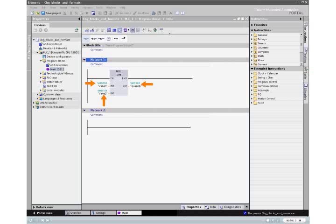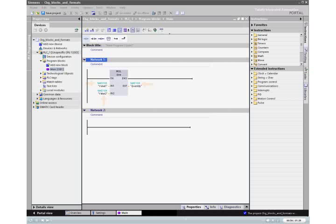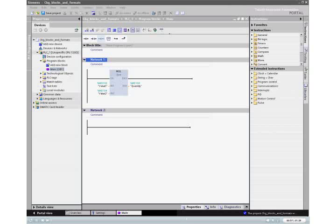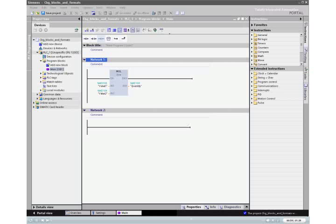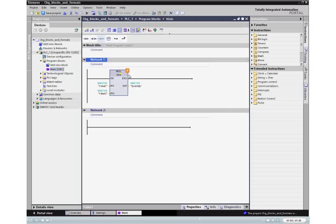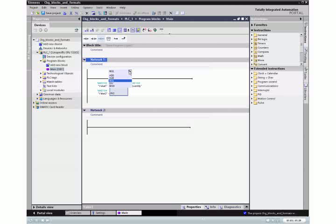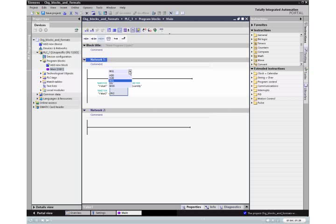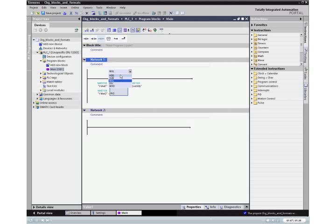To change the instruction from a multiply instruction to an add instruction, click the yellow triangle at the upper right corner of the instruction. From the context menu, select add. The instruction changes to an add instruction.